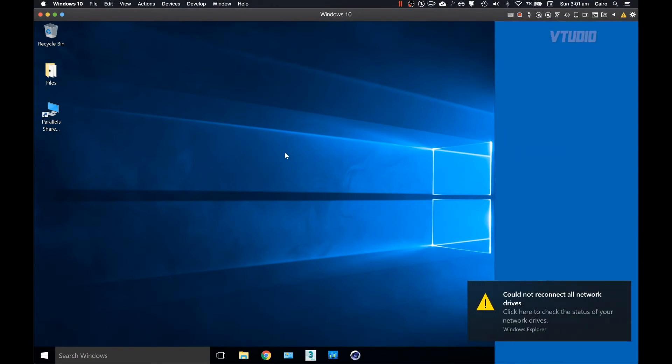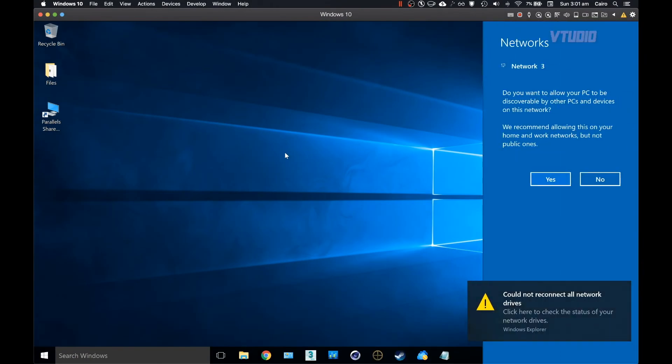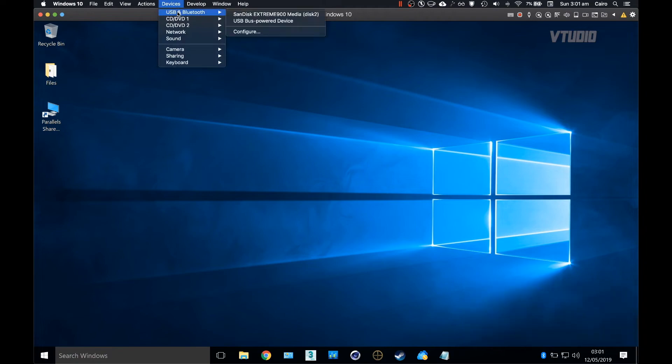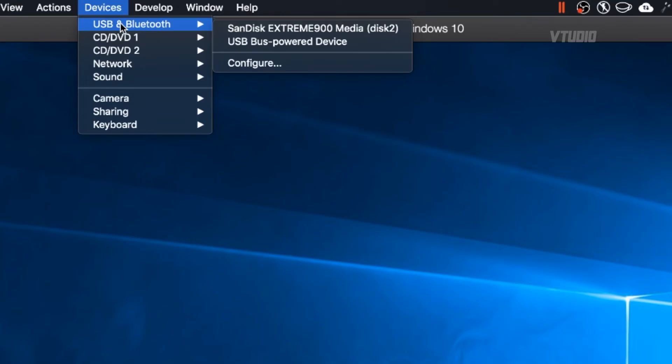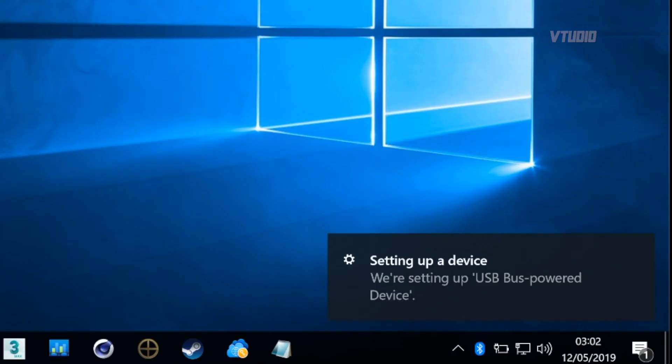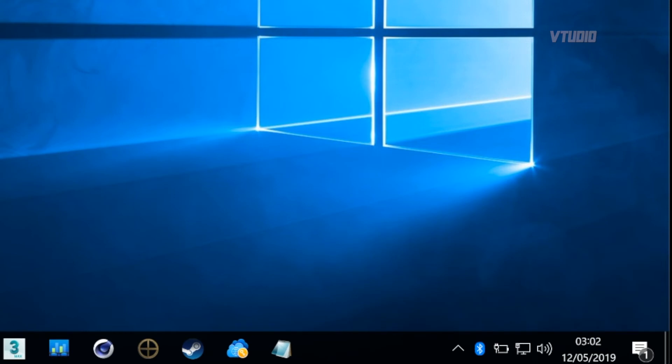Once it's up and running, and before Windows 10 decides to install a million updates, plug in your A7 III and go into the Devices USB and Bluetooth menu. You should see a USB bus powered device. Select that to have Windows 10 take control of the A7 III. Windows will then set up the appropriate drivers.